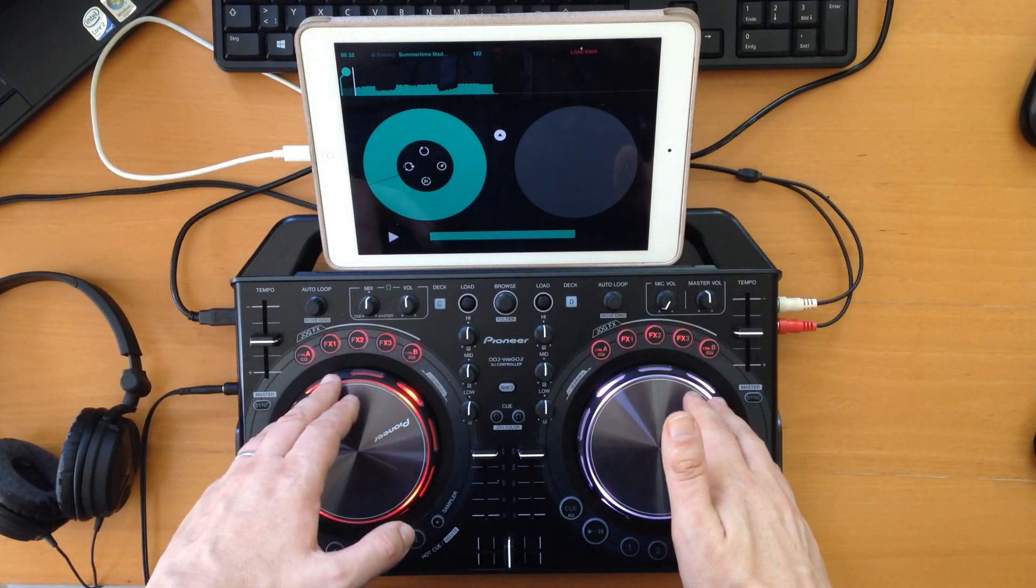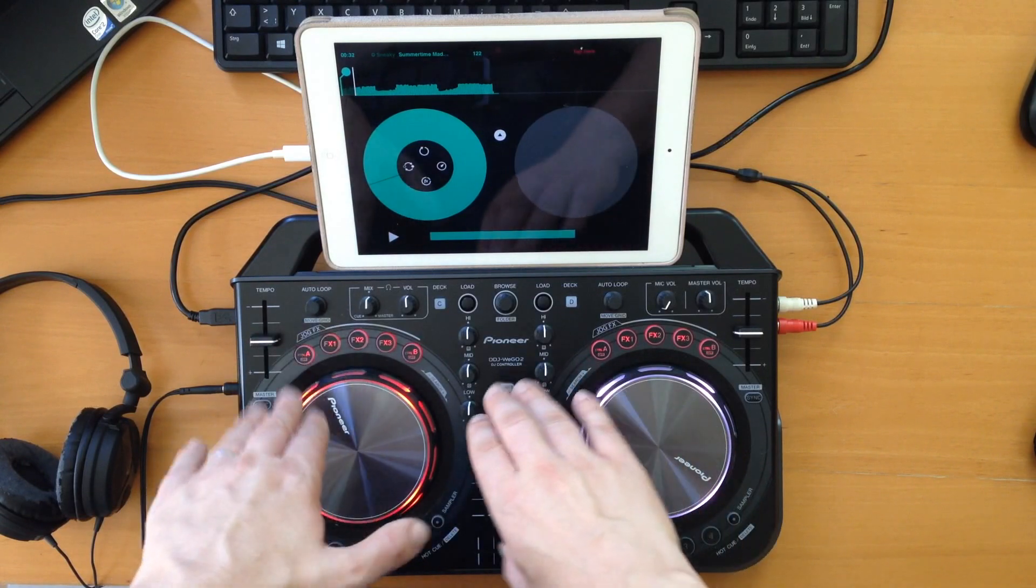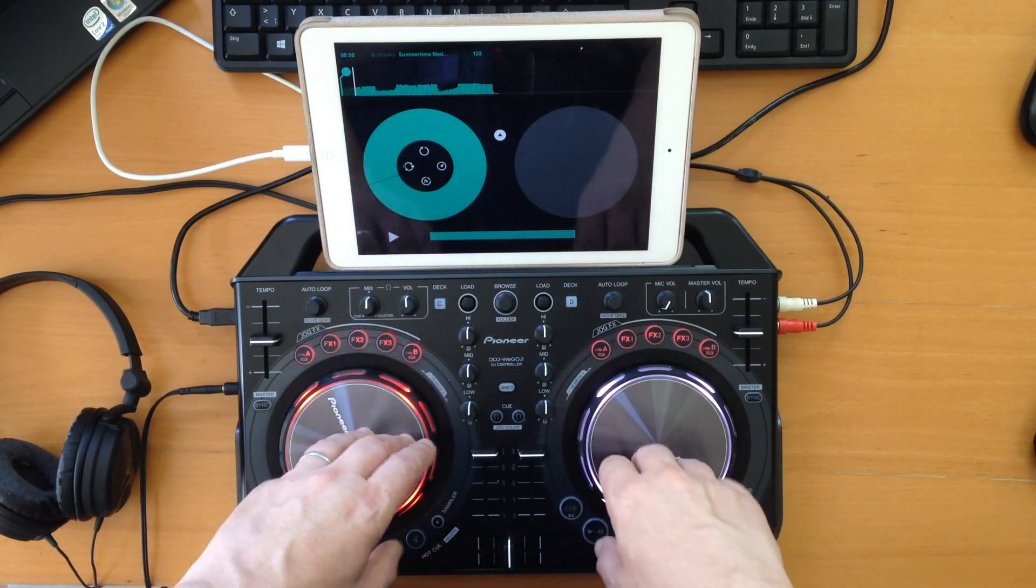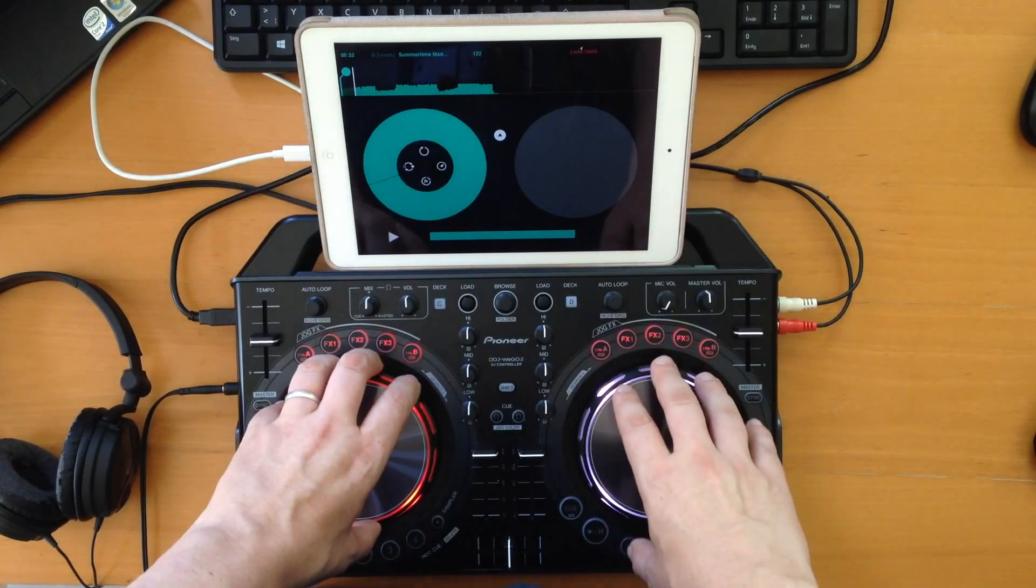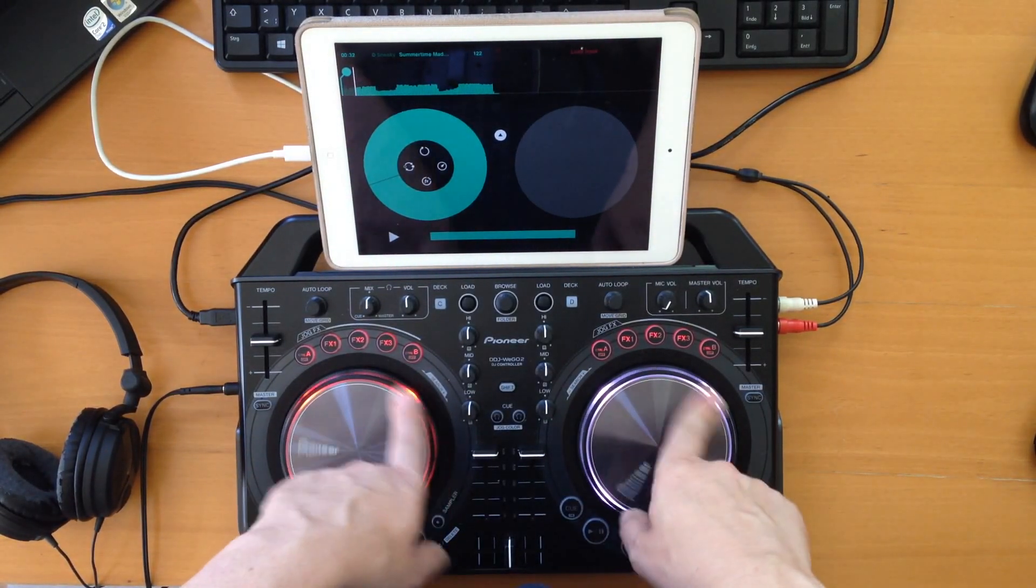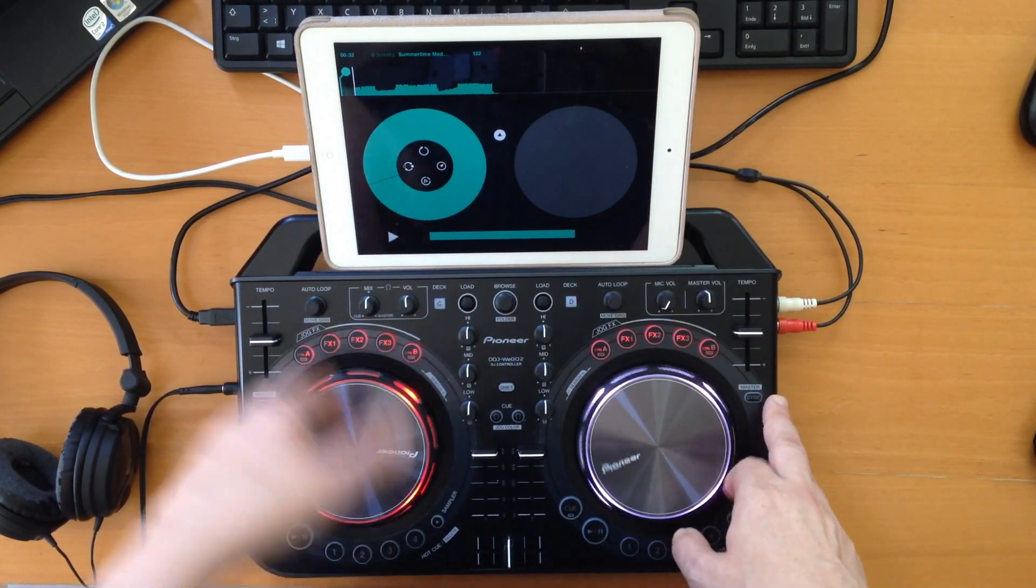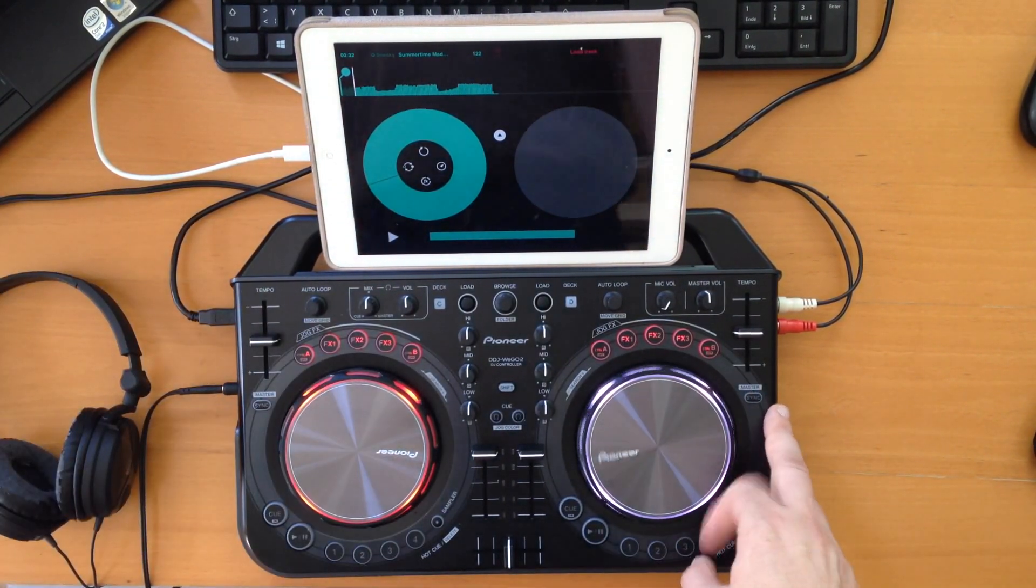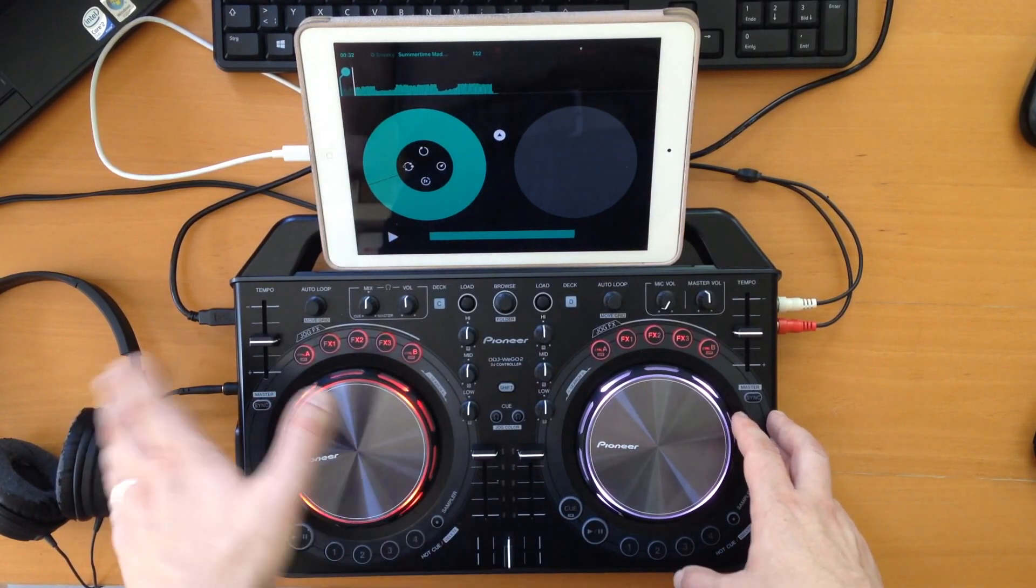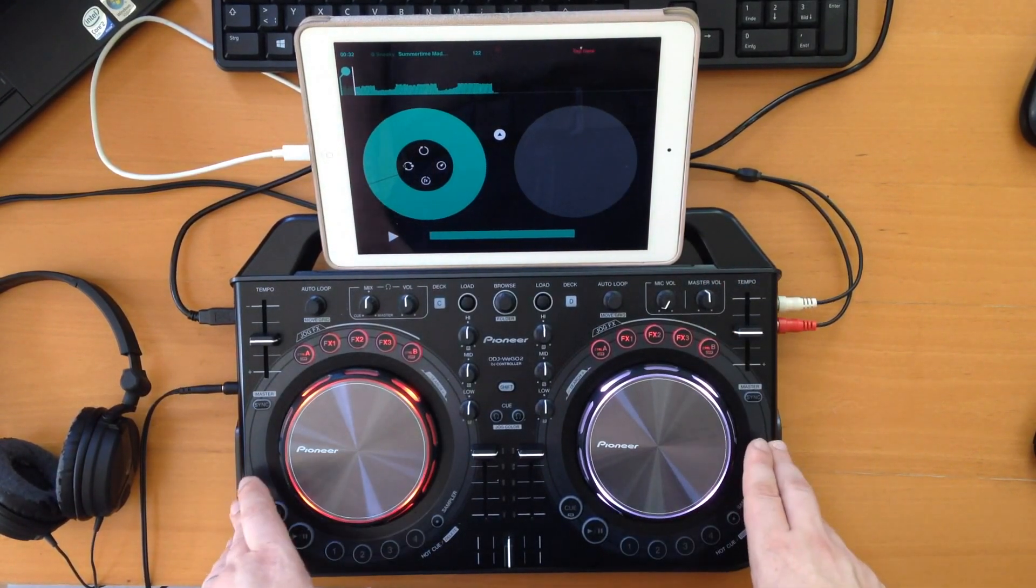We had CrossDJ, which does not support WeGo 1 but does support WeGo 2. Right now CrossDJ crashes, and it should hopefully support WeGo 3 in the future, although I heard that right now WeGo 3 is not yet supported on CrossDJ on iOS.